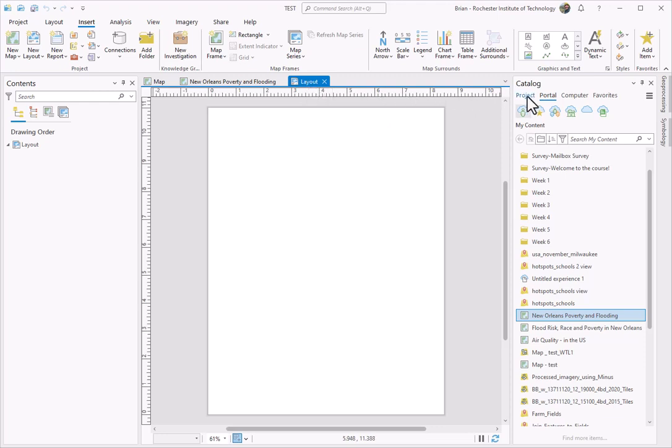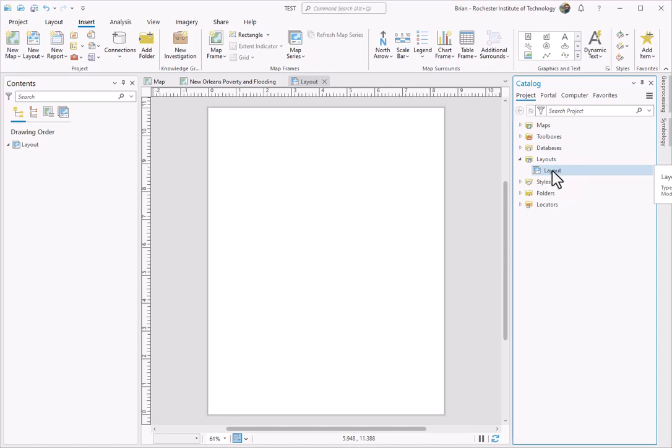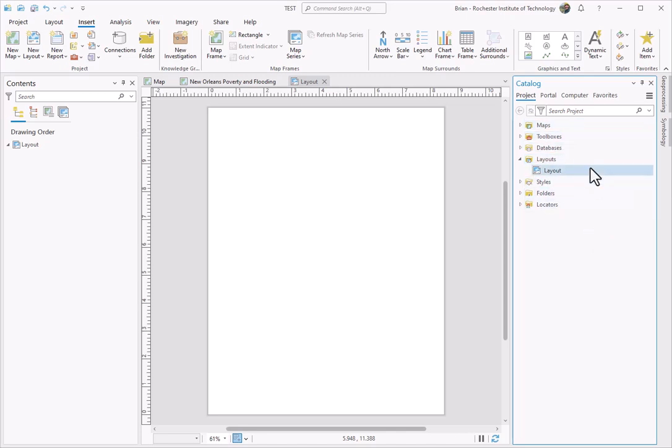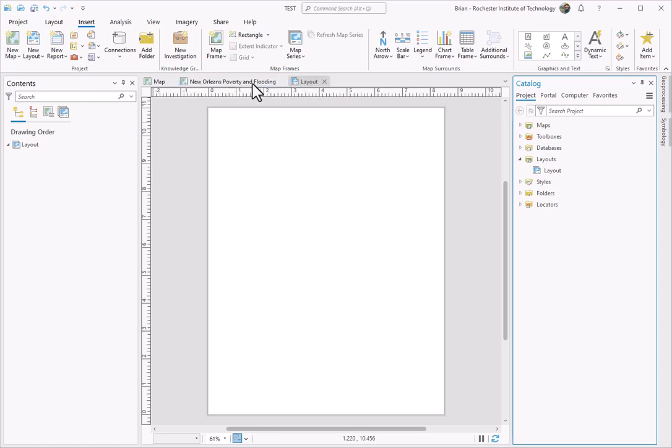If I go back to this Catalog and hit Project, and I do this drop-down Layouts, you can see Layout is showing up here. I can create multiple layouts, and they would all start showing up in this local project file. So now, how do we get started on our New Orleans poverty and flooding map inside of this layout?